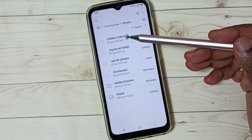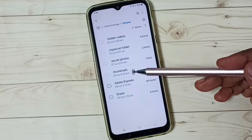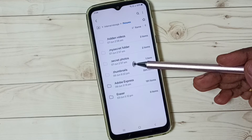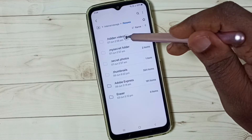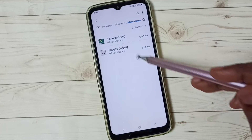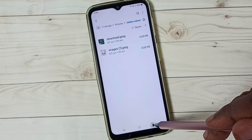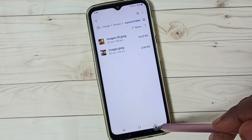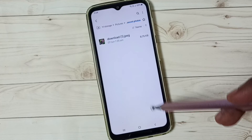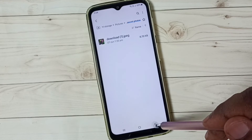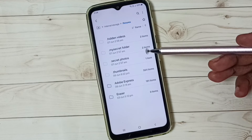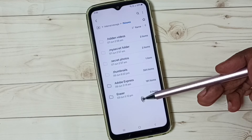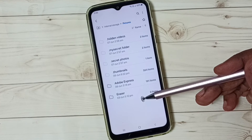Now we can see those hidden folders here — 'Hidden Videos', 'My Secret Folder', 'Secret Photos'. Let me open one to see. So this way we can hide and unhide photos, videos and files, and now they are visible.